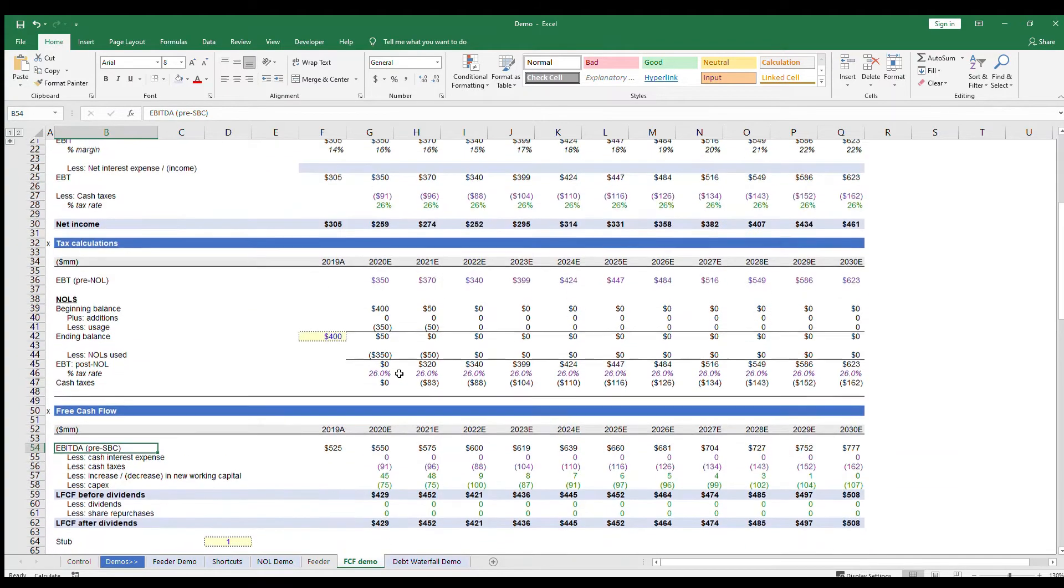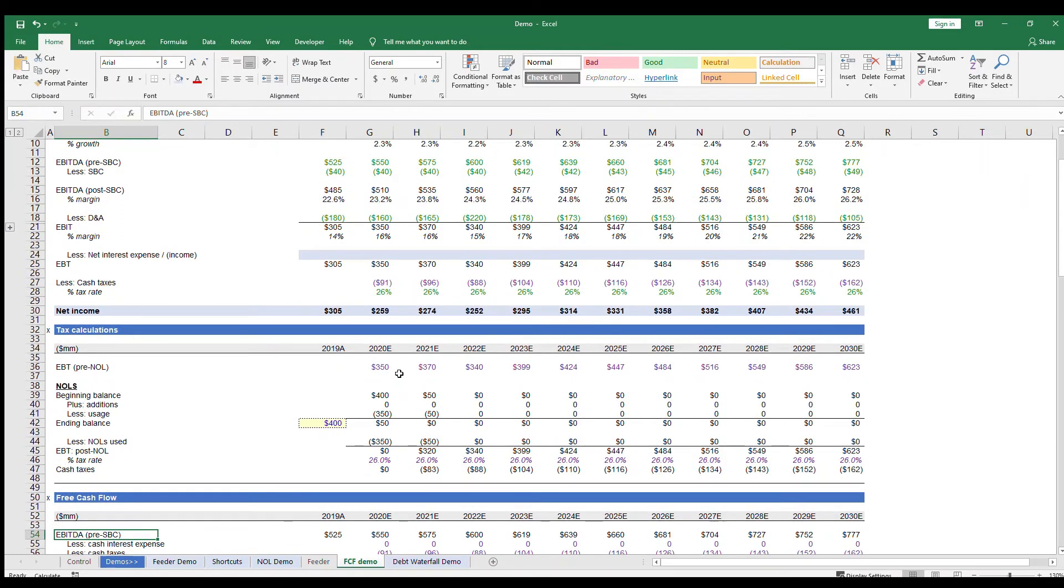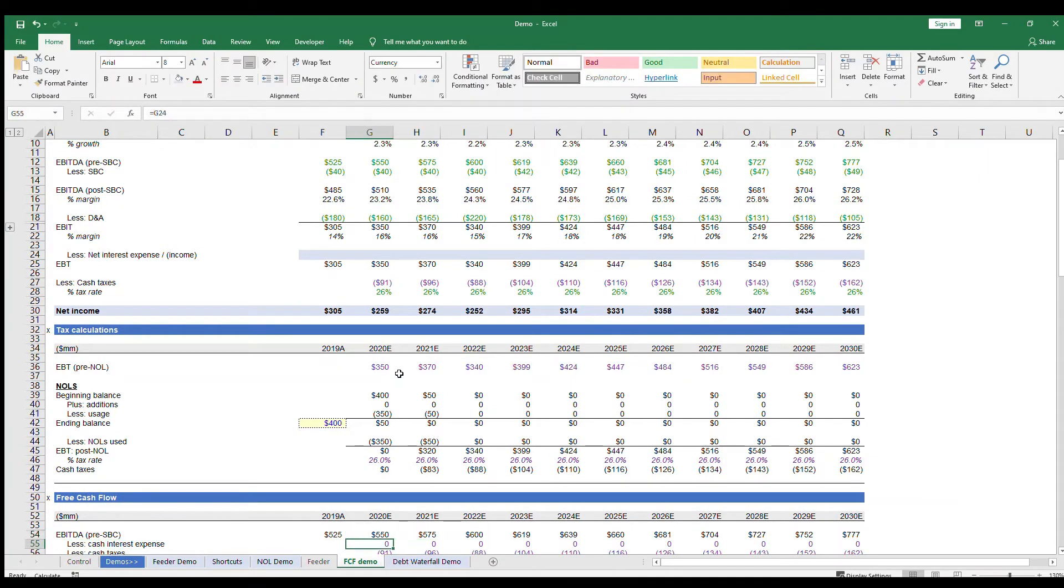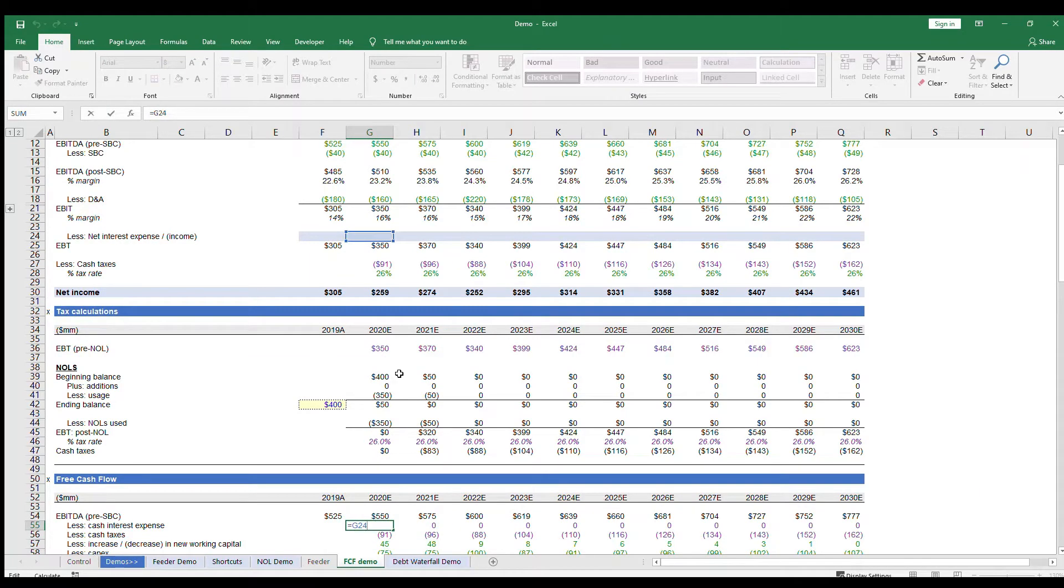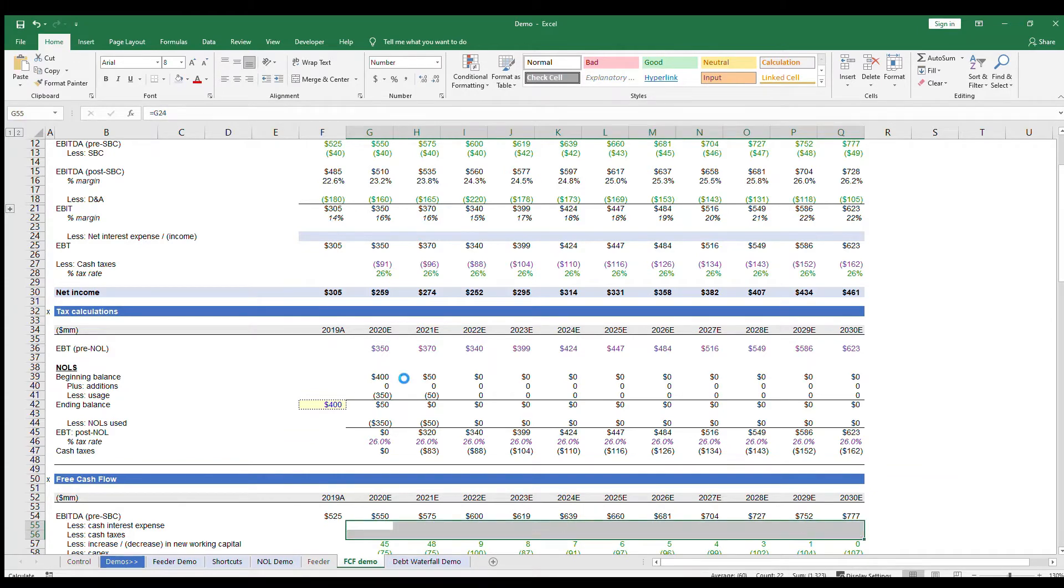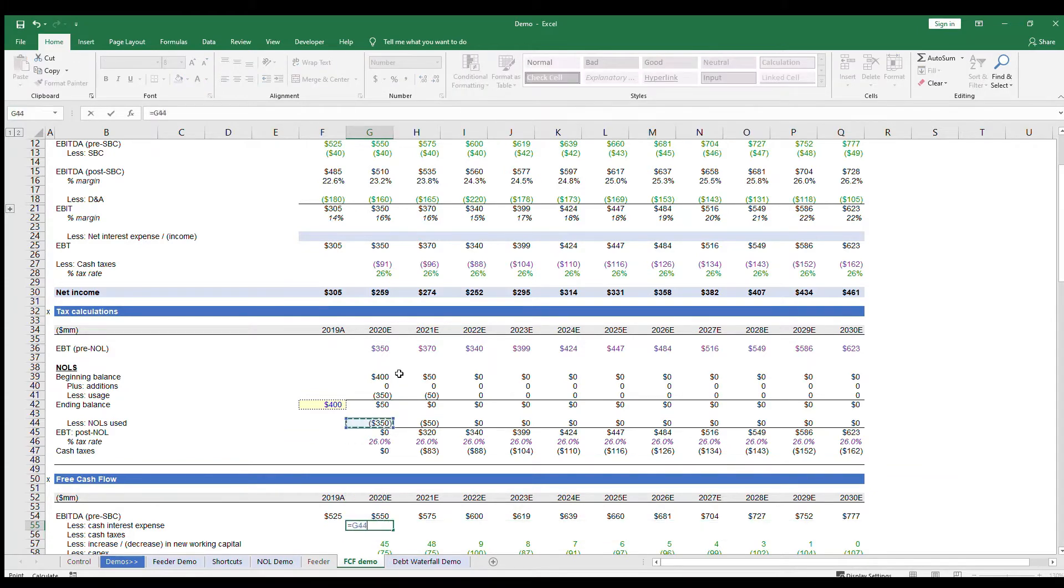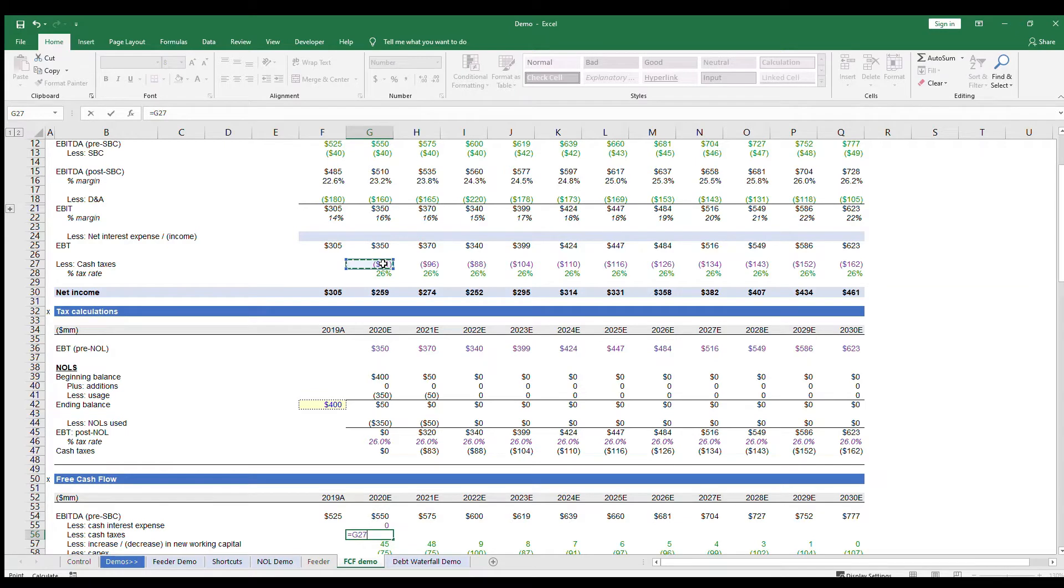So we'll take EBITDA pre-SBC since stock-based comp is not a real cash outflow, and subtract out cash interest and cash taxes, which both come from the income statement portion of the model, so we can link it up now. Remember that we still need to calculate interest payments, so this is still pulling a zero for now, but when we update and link up the interest payment at the top, this will automatically update.